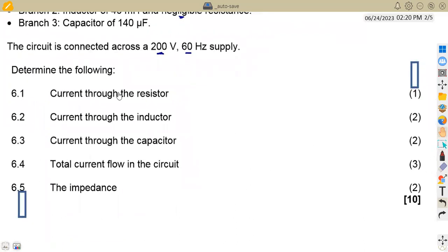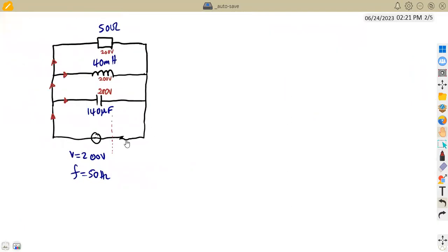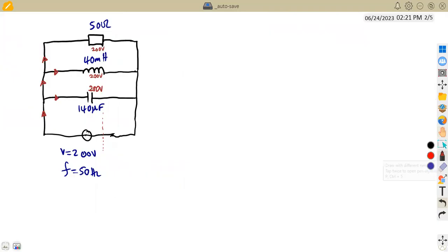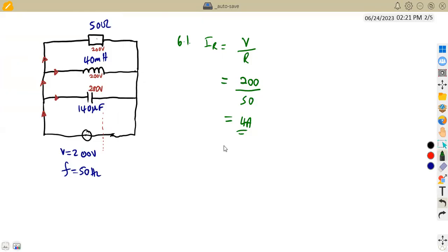Question 6.1 asks for the current through the resistor. Since voltage is the same across all branches in a parallel circuit, and we have voltage and resistance, we can calculate current directly using I = V / R. Taking the supply voltage of 200 volts divided by the resistance of 50 ohms gives us 4 amps. That is the current through the resistor.